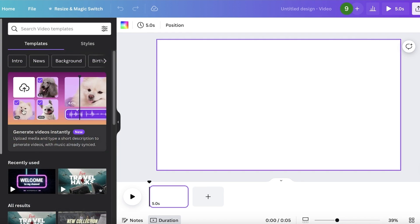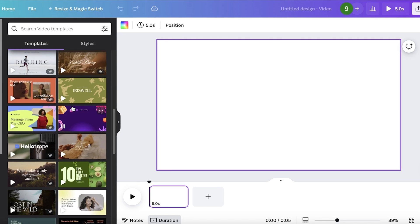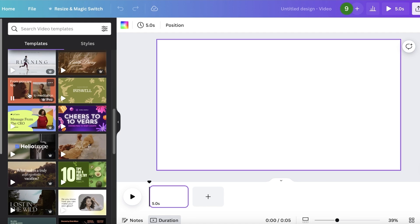In Canva, you have a lot of pre-existing design templates that are video based. You have a lot of elements, a lot of animations you can integrate, a lot of different things that you can create on Canva.